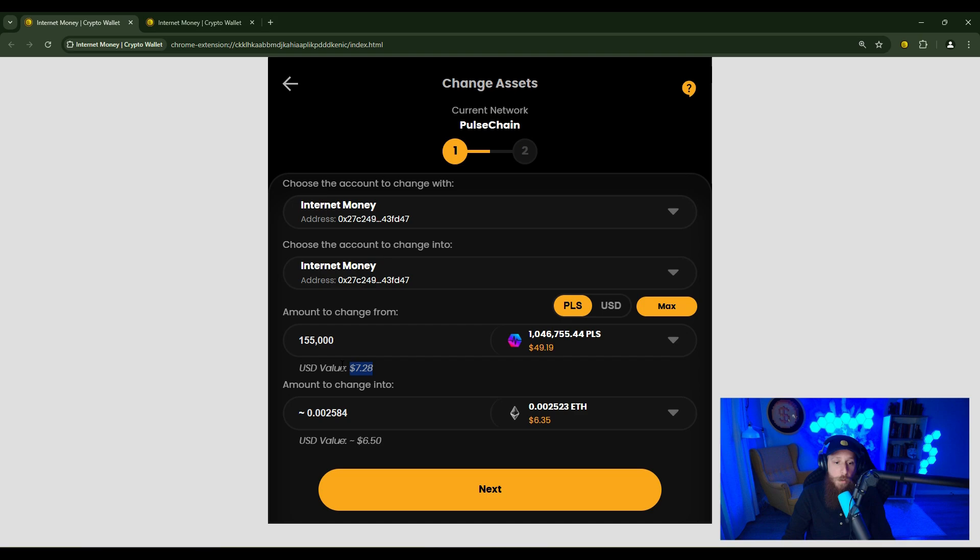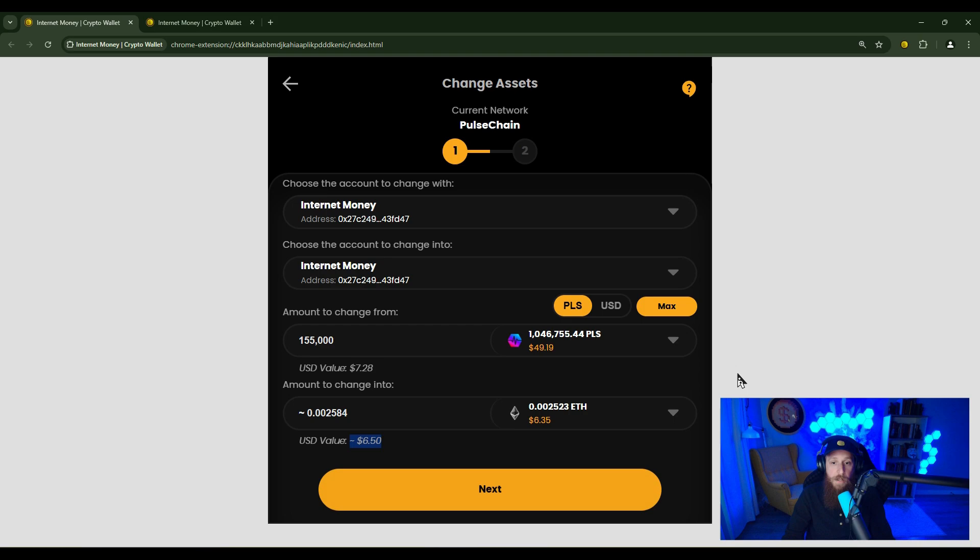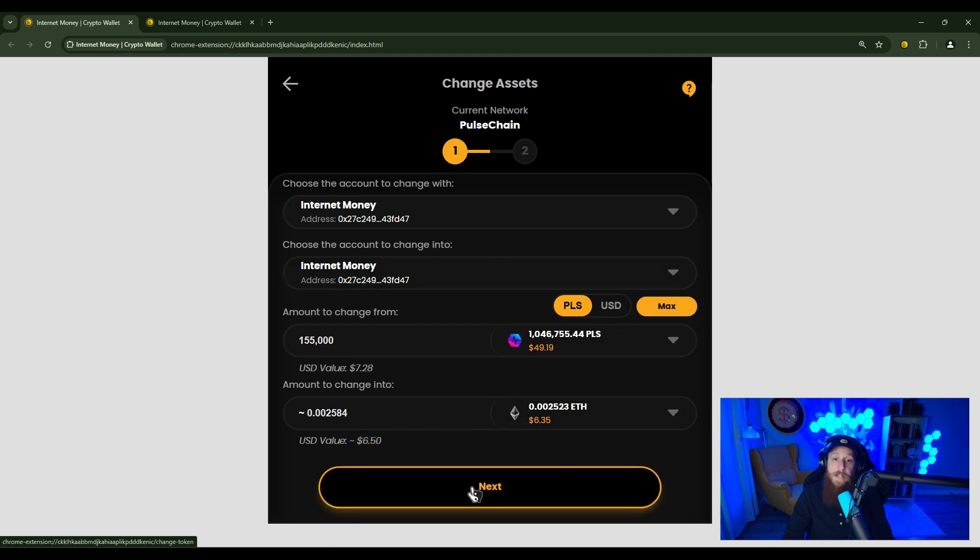So we'll go back to our 155,000 PLS example. You will see that the US dollar value is here. The estimated amount of ETH that you're going to receive is here. And the estimated US dollar value is here. If you're happy with everything that you see here, go ahead and click next.